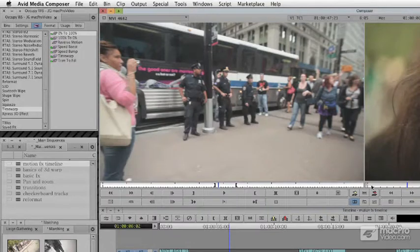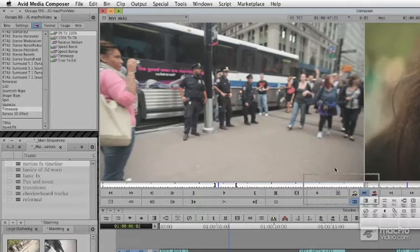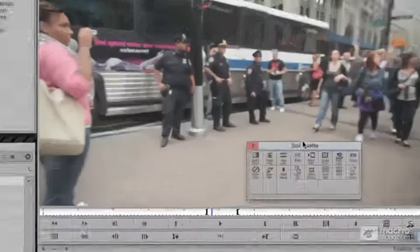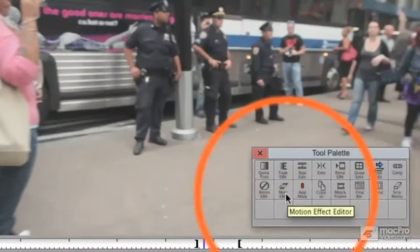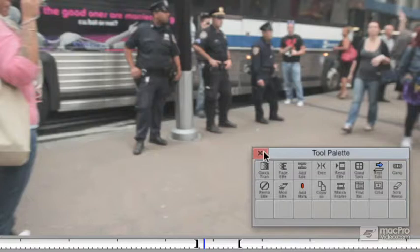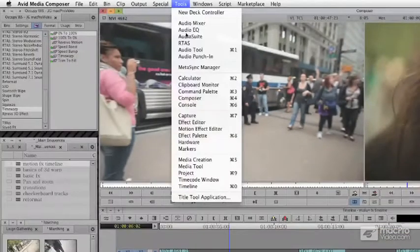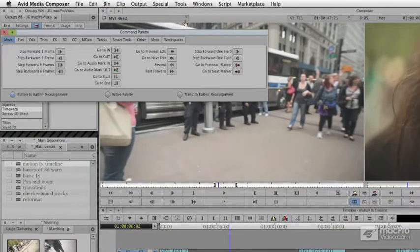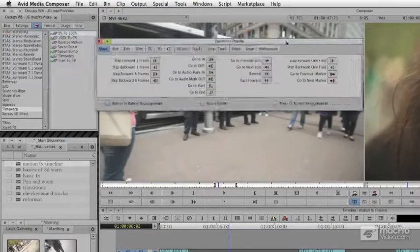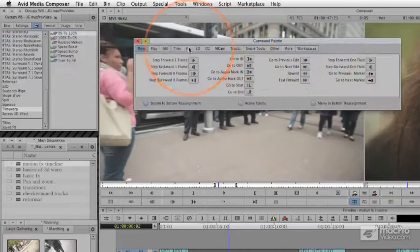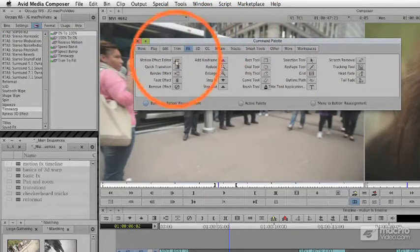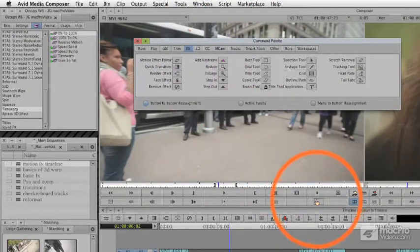Motion effects are found under your Fast menu. If I tear this off, you'll see the motion effect here — it sort of looks like a tilted clip. If I'm using these frequently, I find it easier to grab my command palette, take the motion effect, and drag it onto my source side buttons.